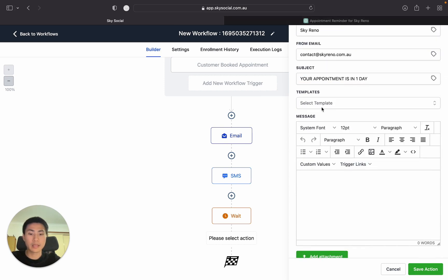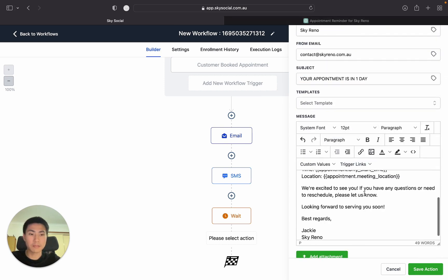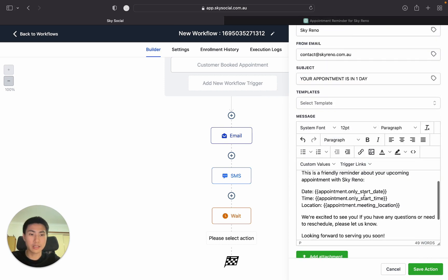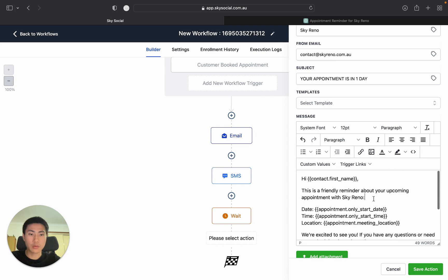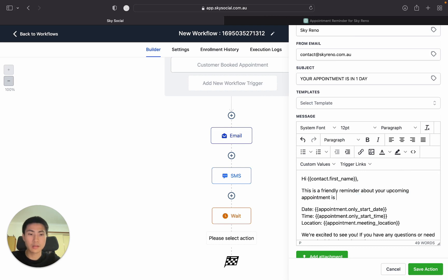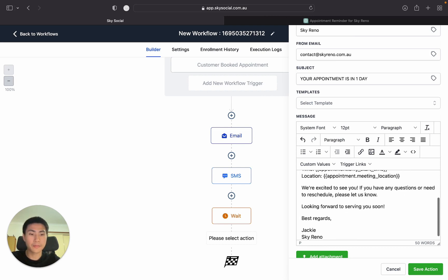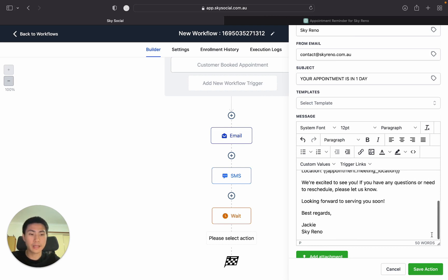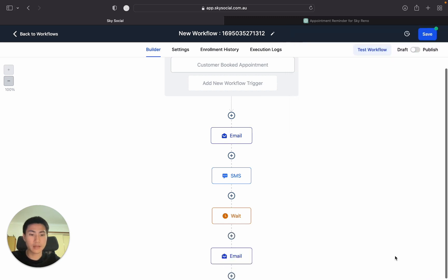And then we can literally just paste our things in. And we'll just change here about your upcoming appointment is in one day. And then we're going to copy all of this again, save action.